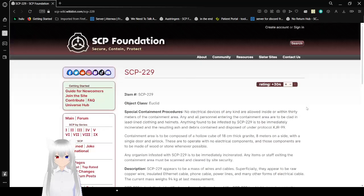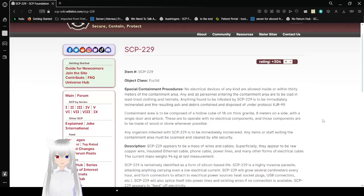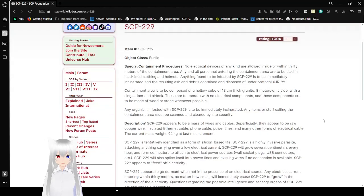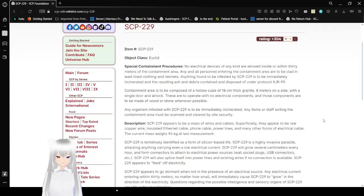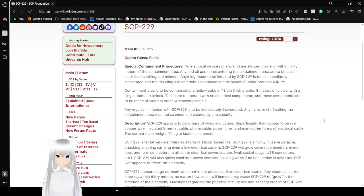Item number SCP-229, Object Class Euclid. Special Containment Procedures: No electrical devices of any kind are allowed inside or within 30 meters of the containment area. Any and all personnel entering the containment area are to be clad in lead-lined clothing and helmets. Anything found to be infested by SCP-229 is to be immediately incinerated and the resulting ash and debris contained and disposed of under Protocol XJR-99.